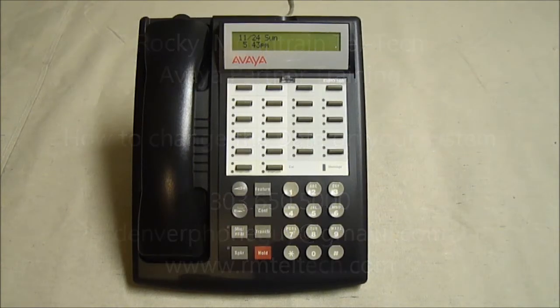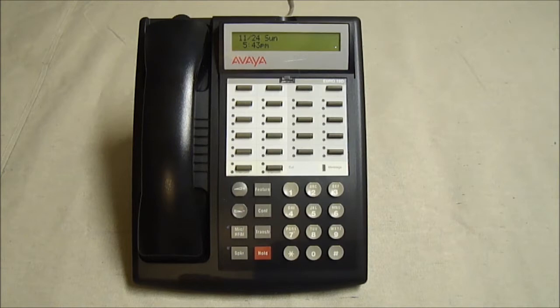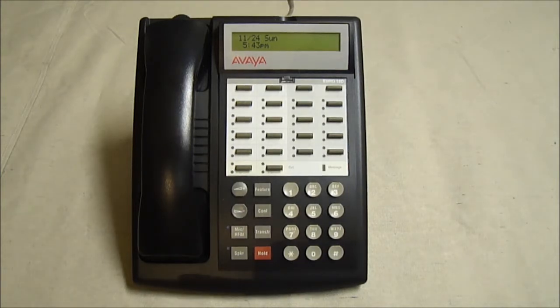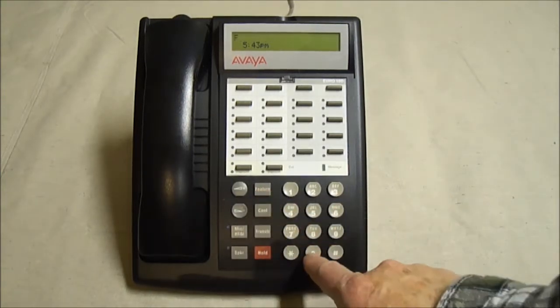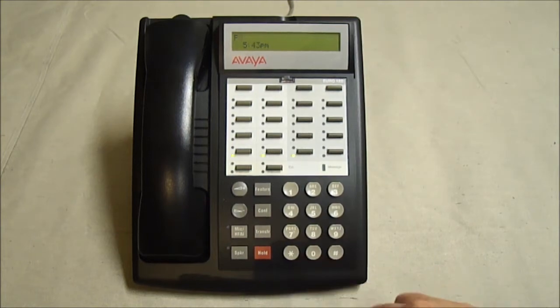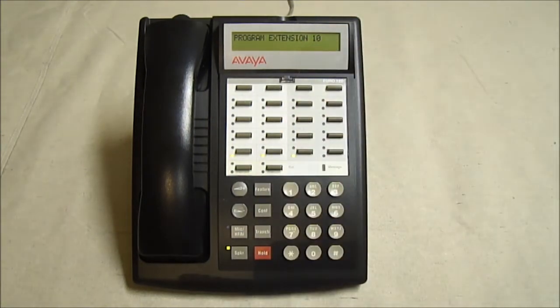Today's short video is how to change the date on an Avaya partner telephone system. You must be at extension 10, hit feature 00, program extension 10.